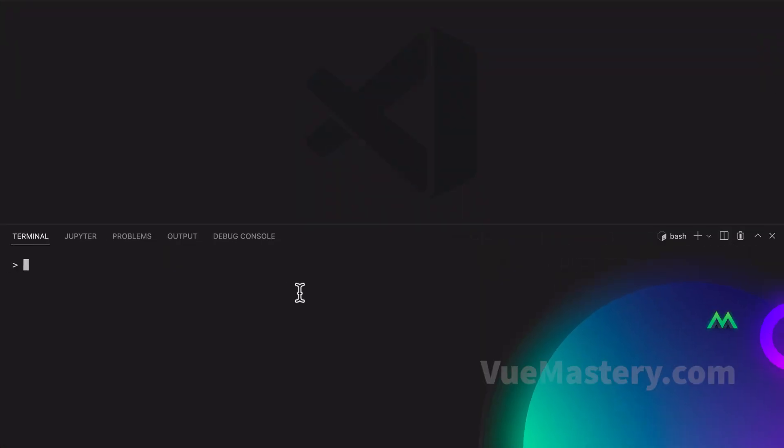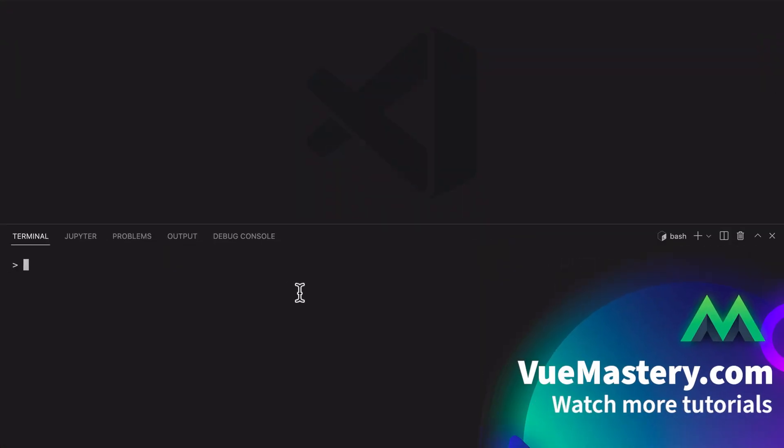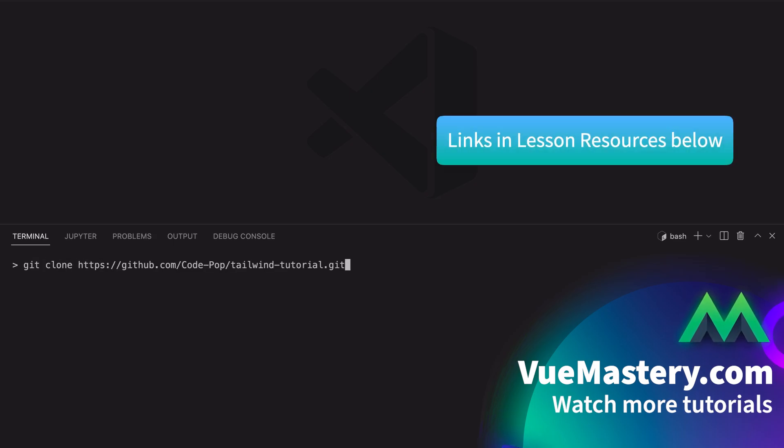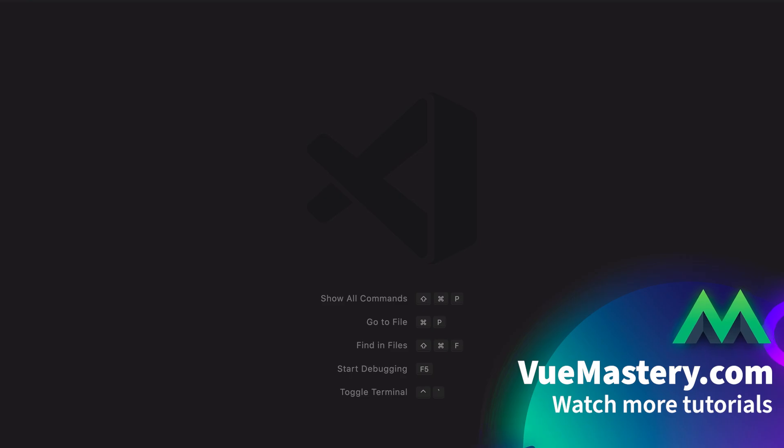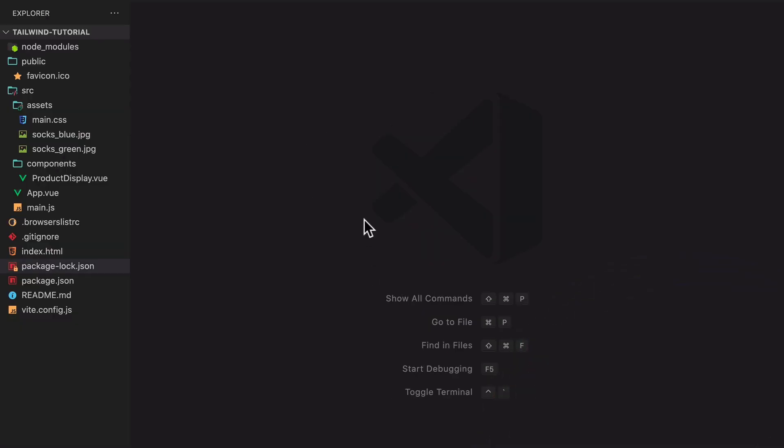In this lesson, we'll be setting up Tailwind for a Vue.js project. First, grab the sample app from GitHub. This app doesn't come with Tailwind pre-installed.